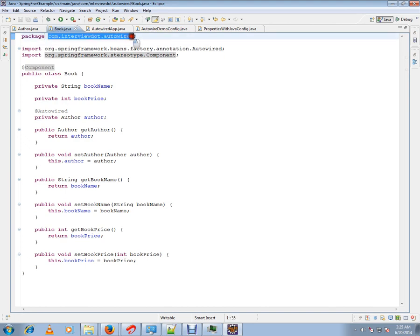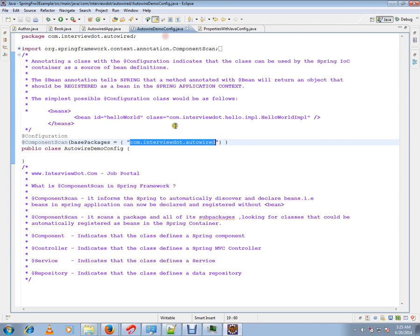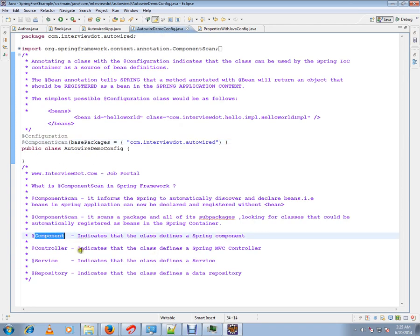If a class is marked with component, service, repository, or controller, it will register those classes with the Spring container. Component means it's a Spring component.